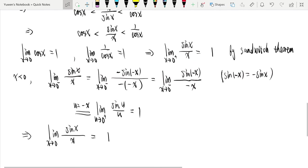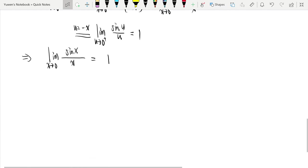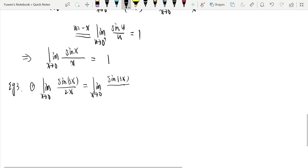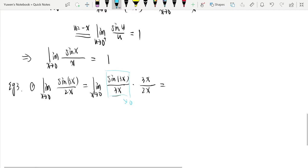This is a famous limit, and we can use it to evaluate other limits involving trigonometric functions. For example, the limit as x tends to 0 of sin(3x)/(2x): we rewrite sin(3x) as sin(3x)/(3x) times 3x, leaving 3x/(2x) = 3/2. The part sin(3x)/(3x) tends to 1 as x → 0. So the result is 3/2.